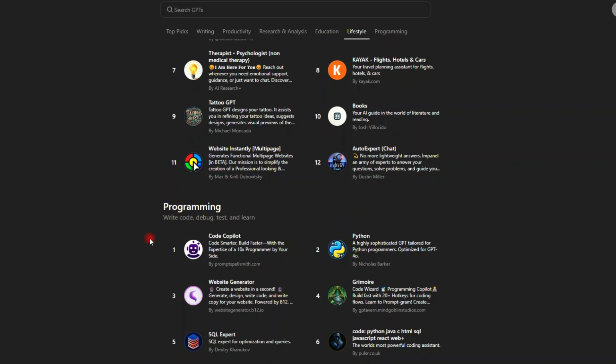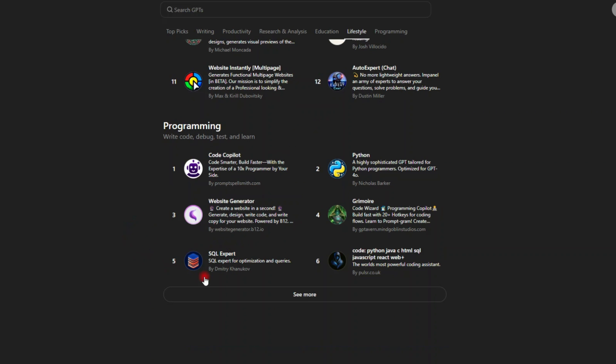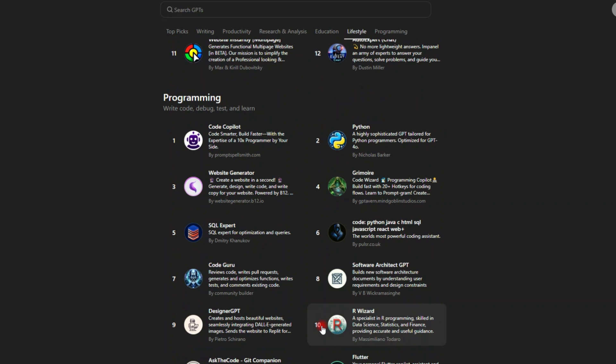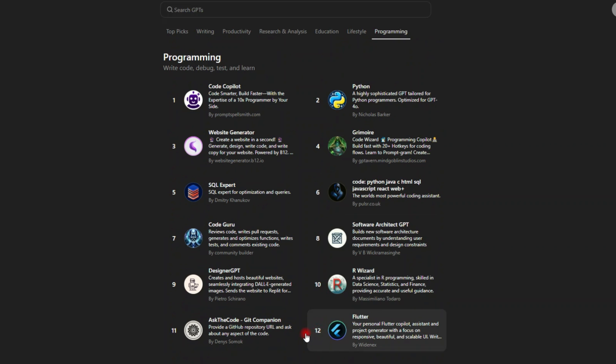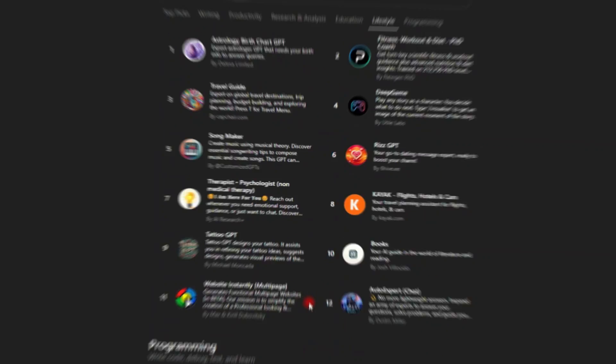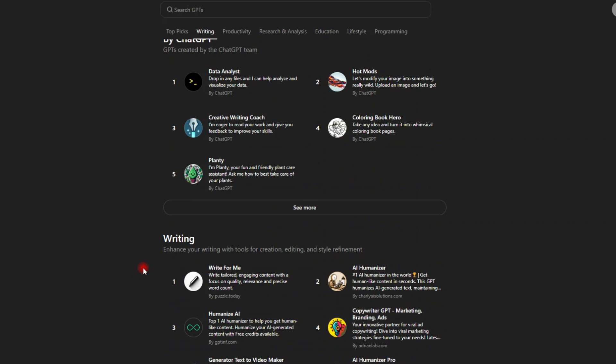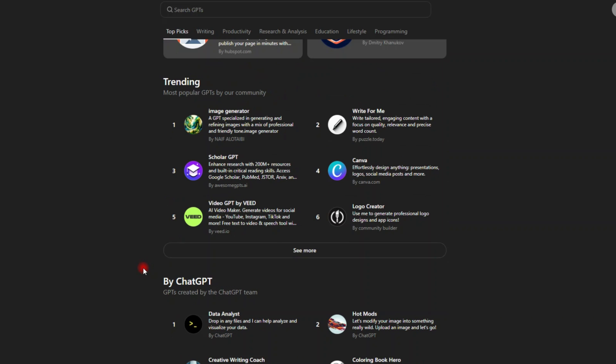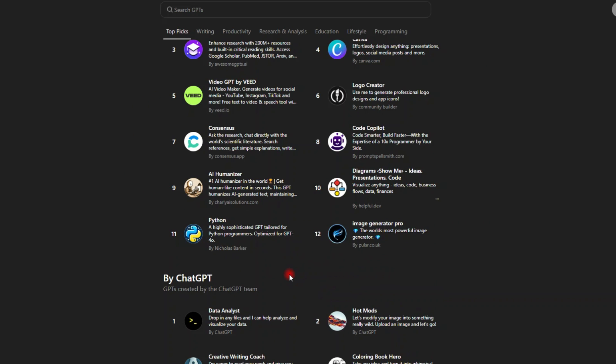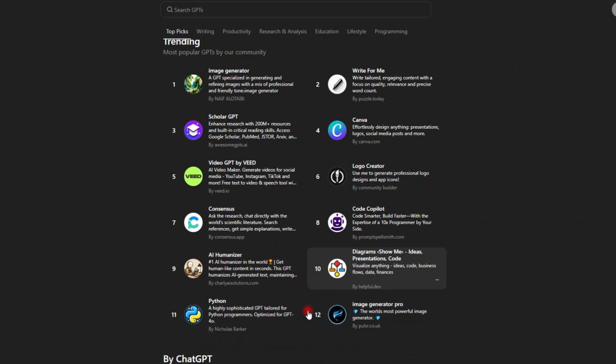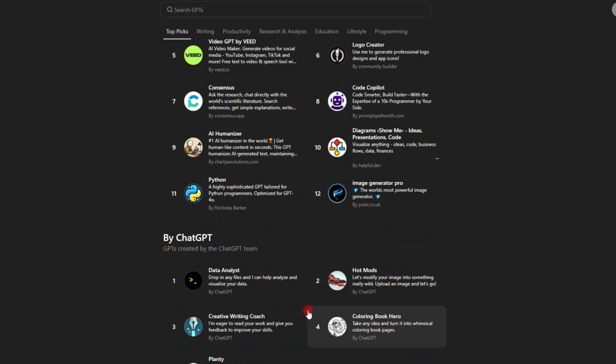I can see we have 12. I'm not sure if these are the only 12 custom GPTs, but let's keep exploring. Now we are in the programming category and let's click on see more. Again, we have 12. Probably it can only list 12 apps or 12 custom GPTs in each category.